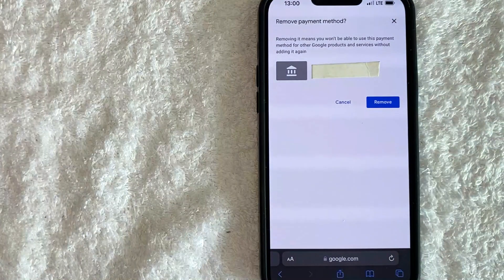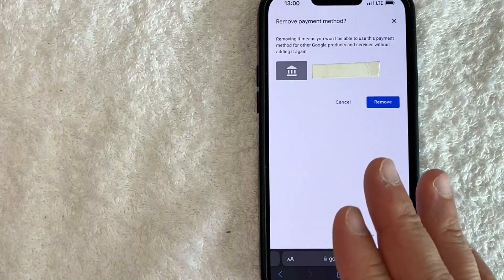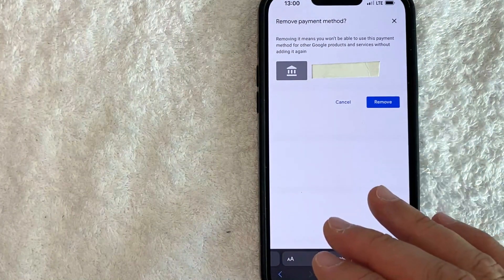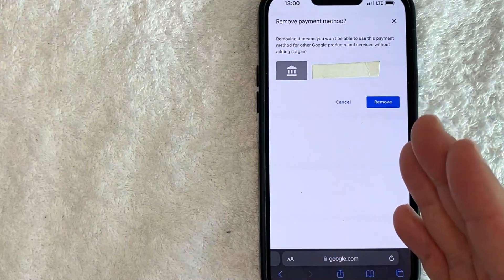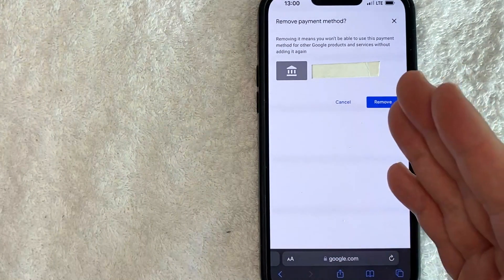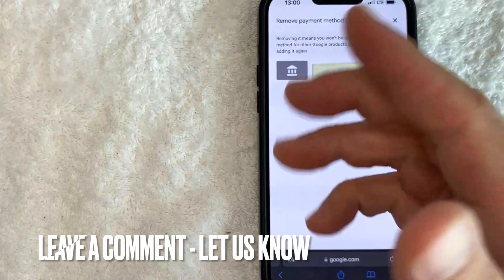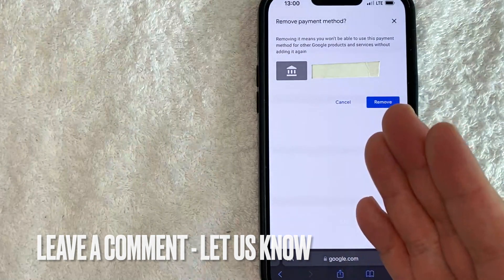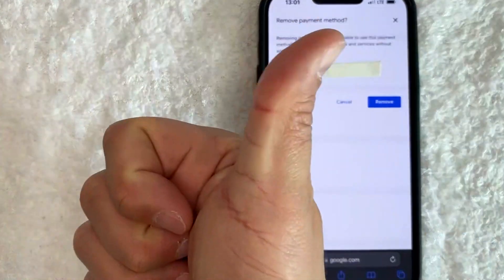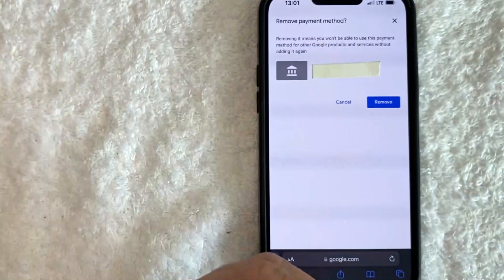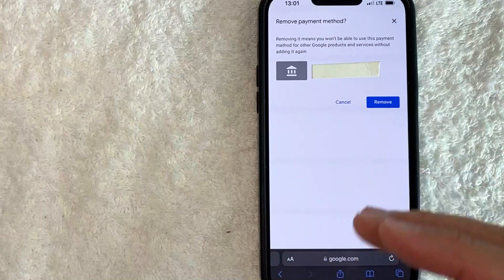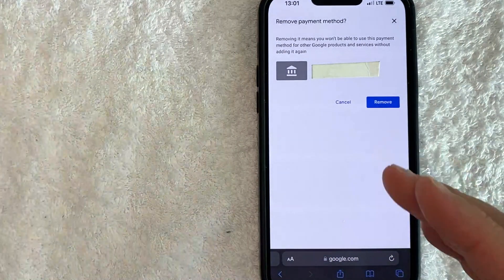So there you have it, guys. If you're looking for information on how to remove your bank account from your Google AdSense account, that's the easiest way I know how to do it. If you know an easier way, be sure to leave a comment below. Let the rest of us know how you did it. Hopefully you found that video useful. If so, click thumbs up or maybe consider subscribing to my channel and hope to see you on the next video. Thanks again for watching.